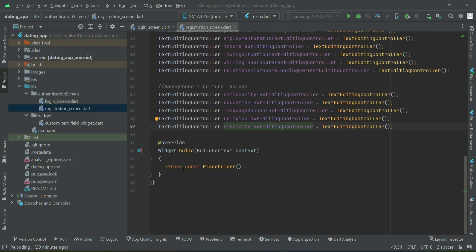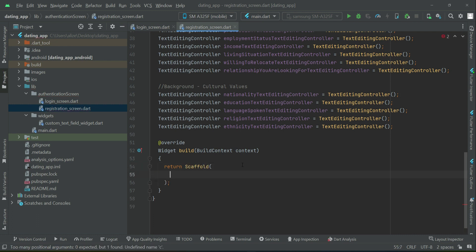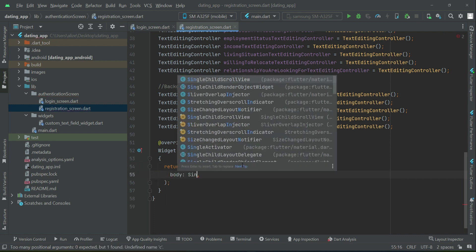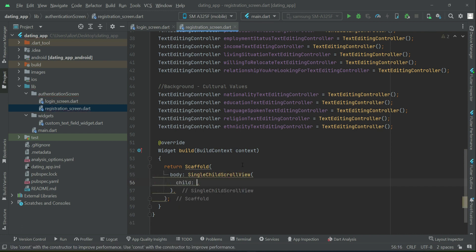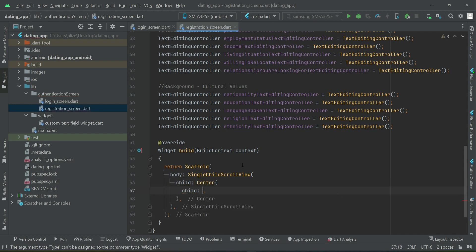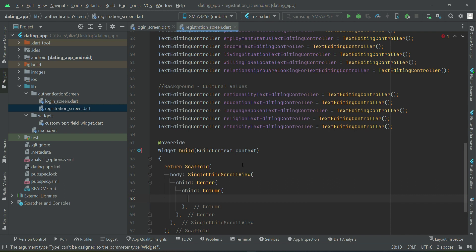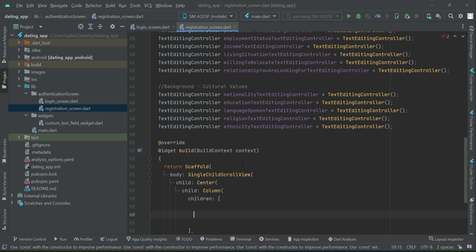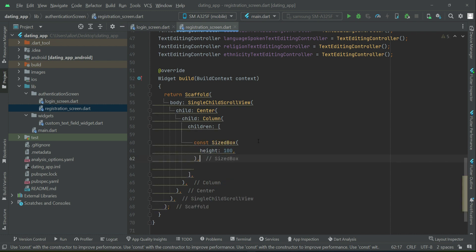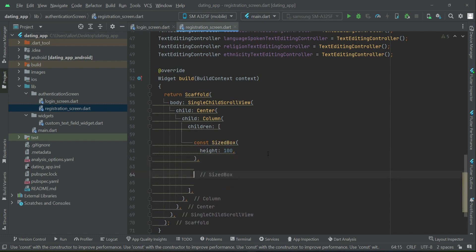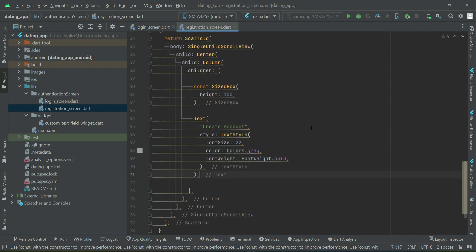Now let's start implementing the user interface. We will have a Scaffold, and in the body we will add a ScrollView with a child Center widget containing a Column. First of all we will add some space with a SizedBox of height 100, then a title that says 'Create Account'.